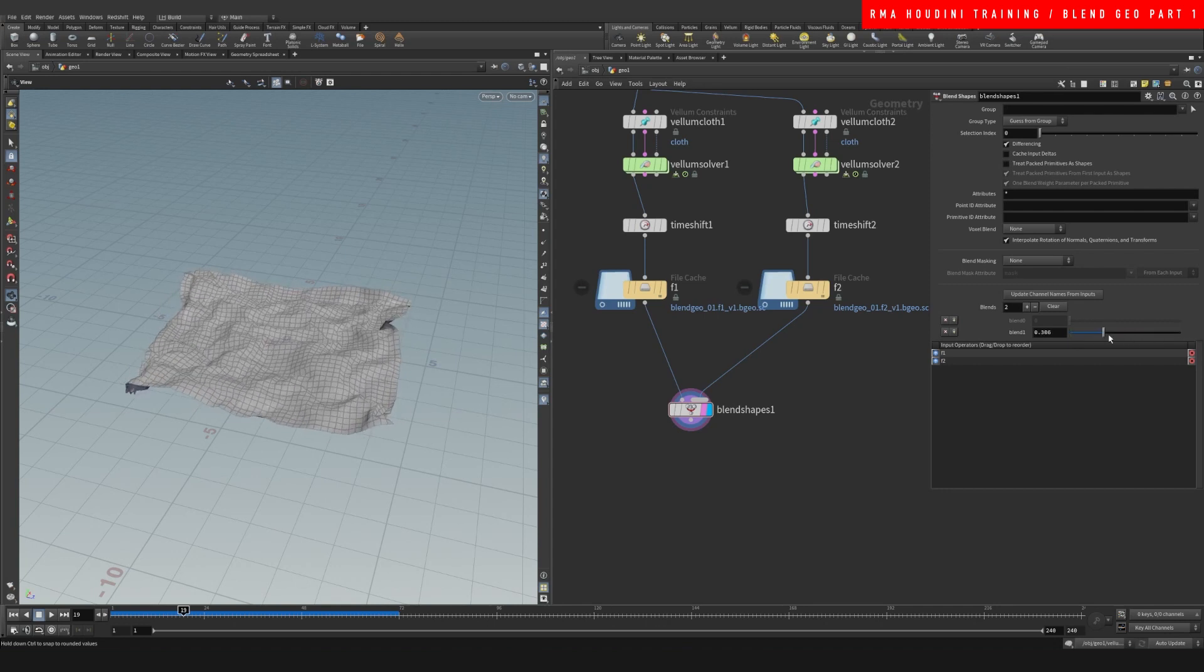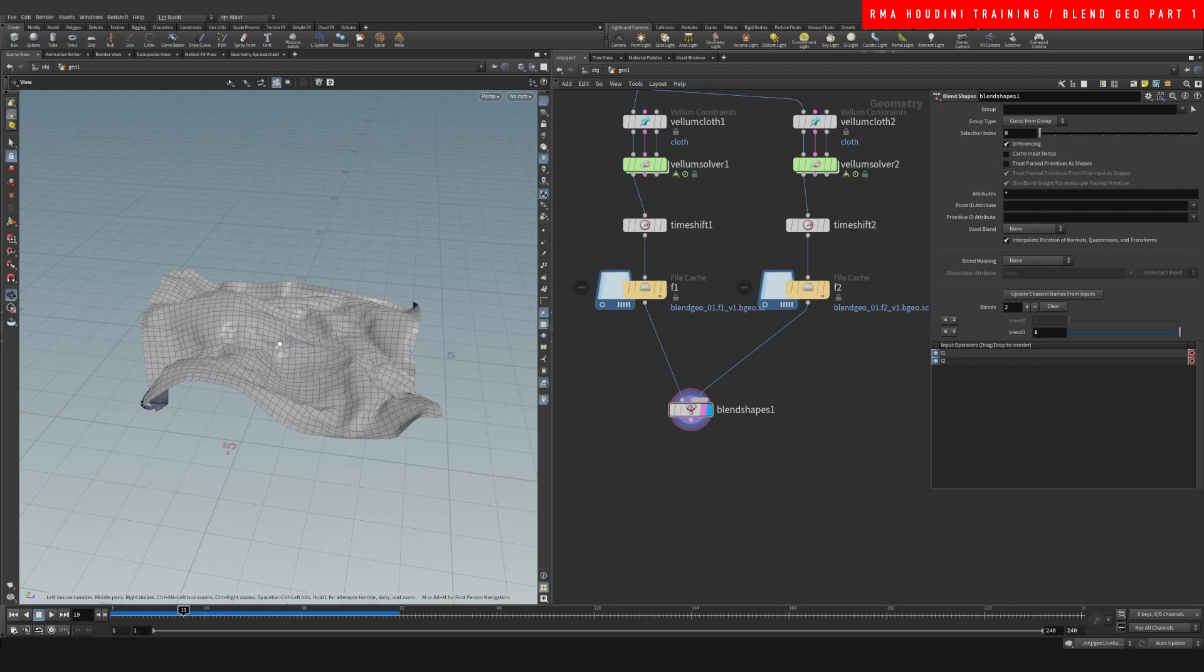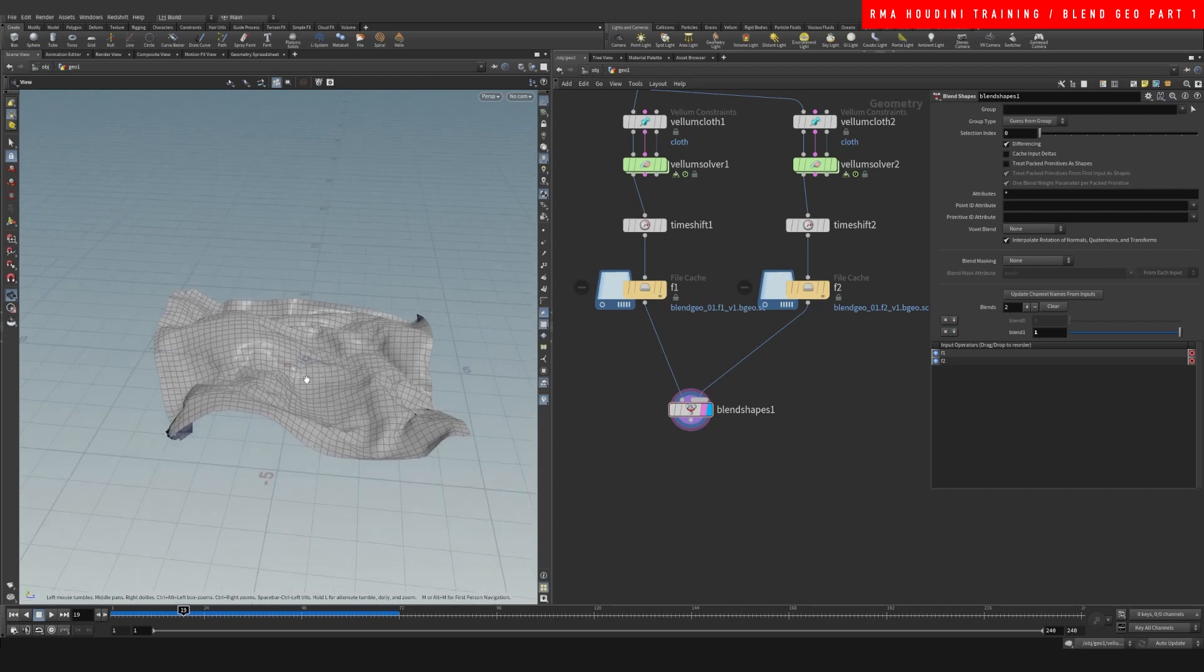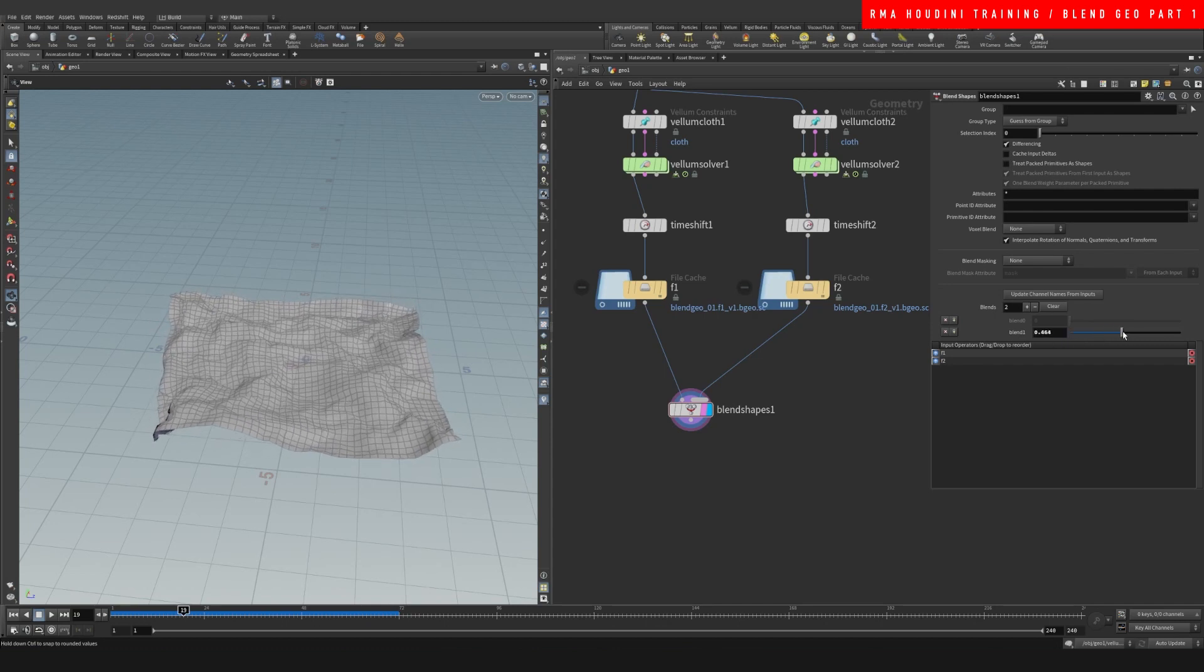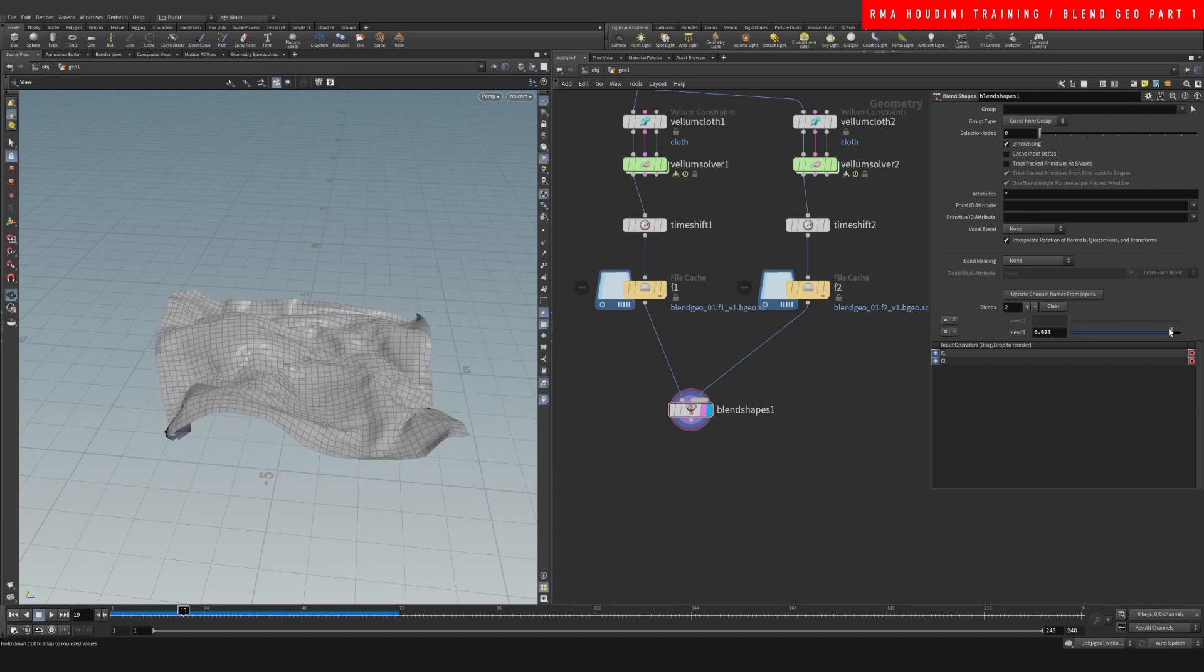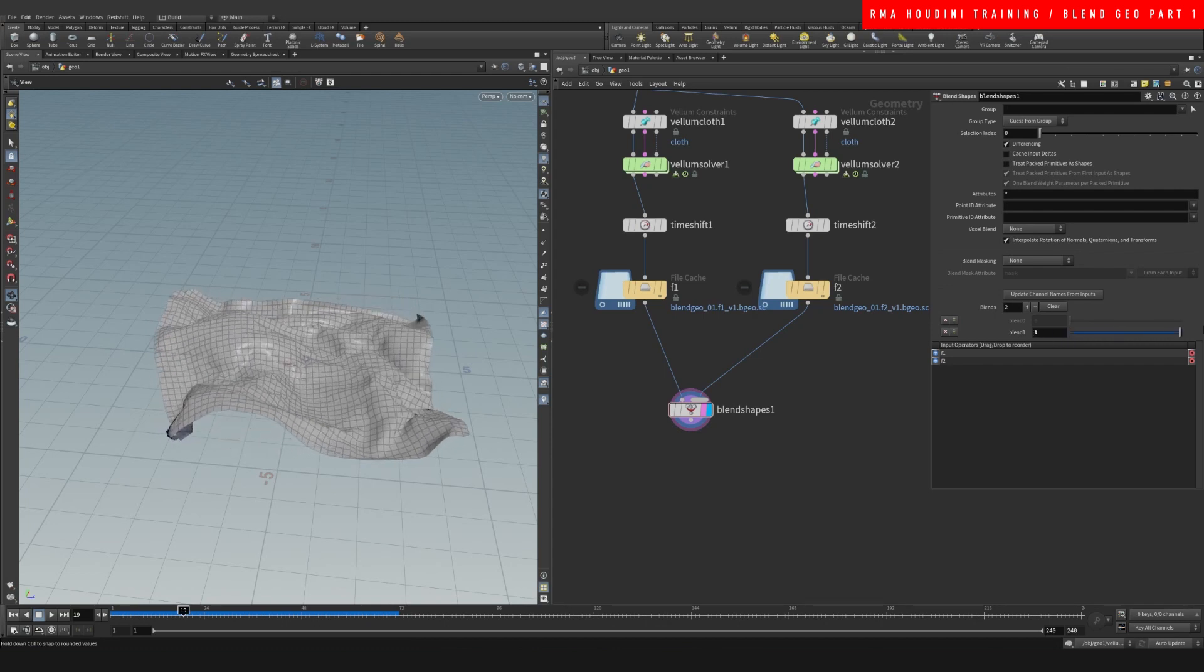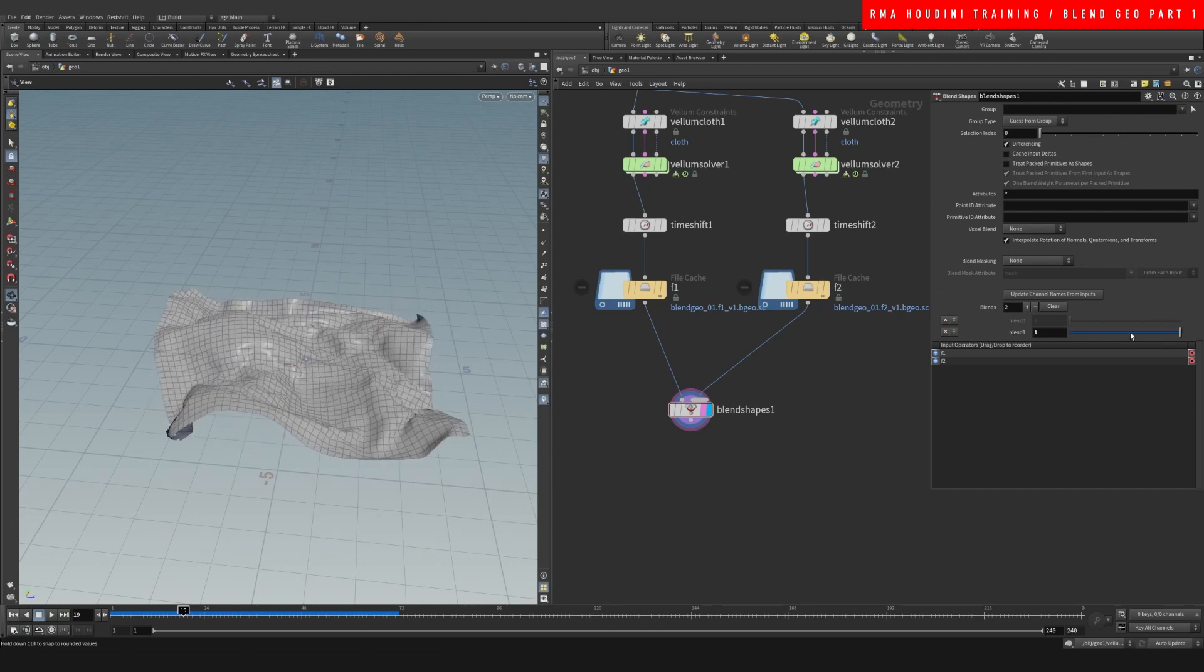This is a good technique that you guys can use. For example, if a client has a cloth sim and they like two different simulations and they want to blend between them, you could use this. Another solution that I use a lot is if we need to finish the simulation in a specific cloth position.